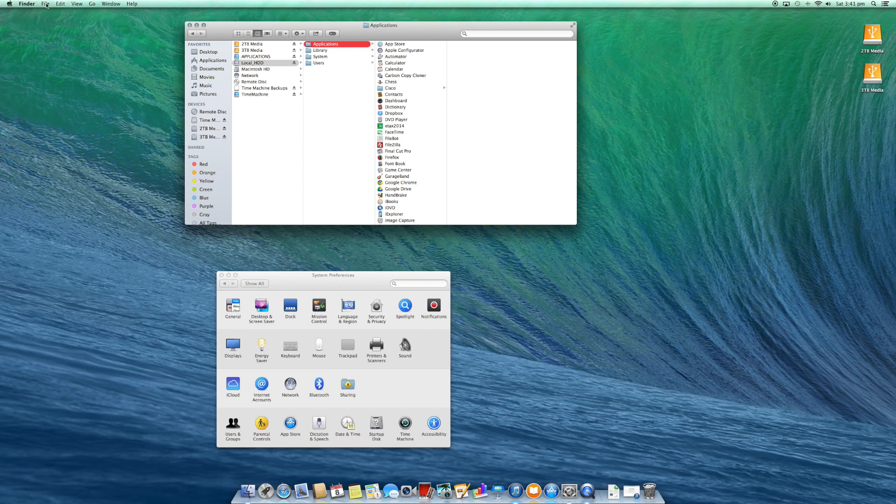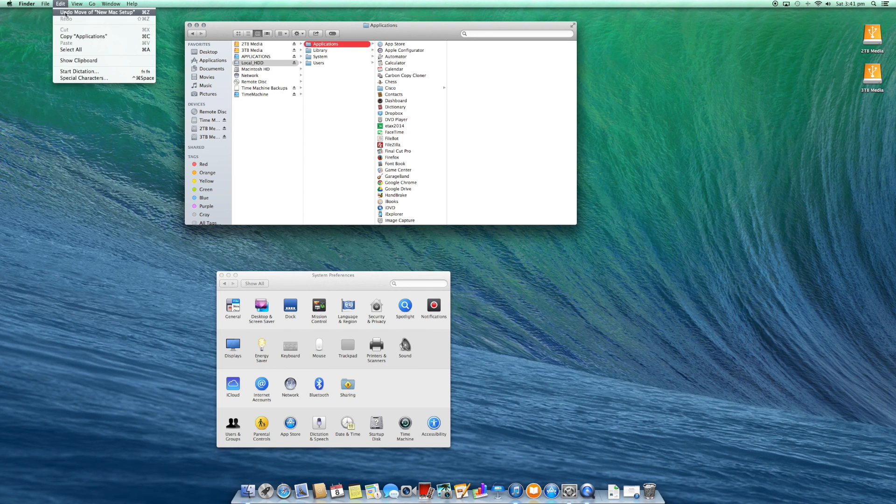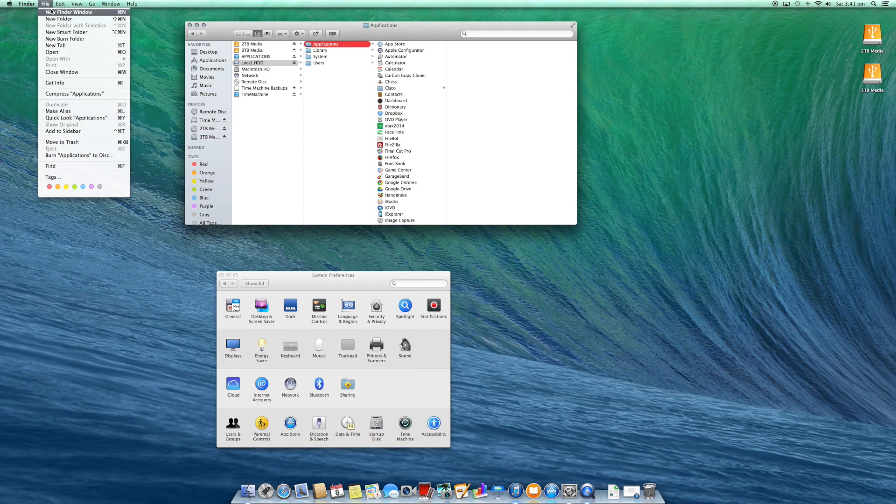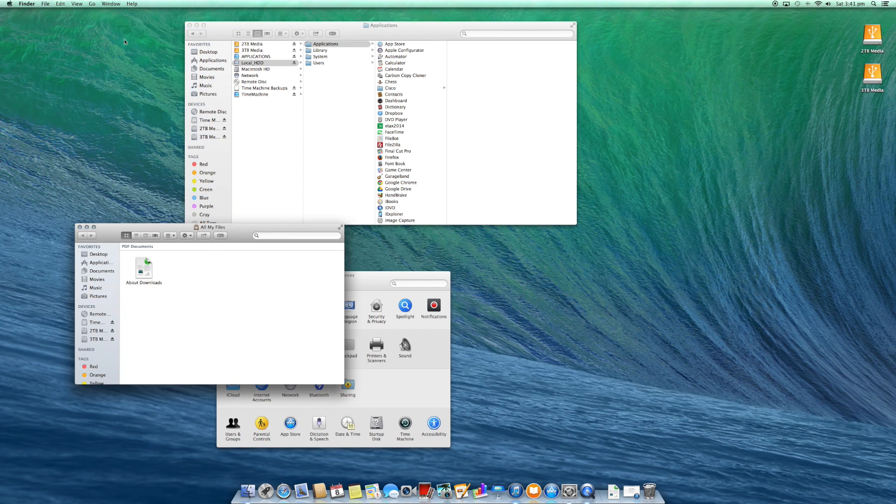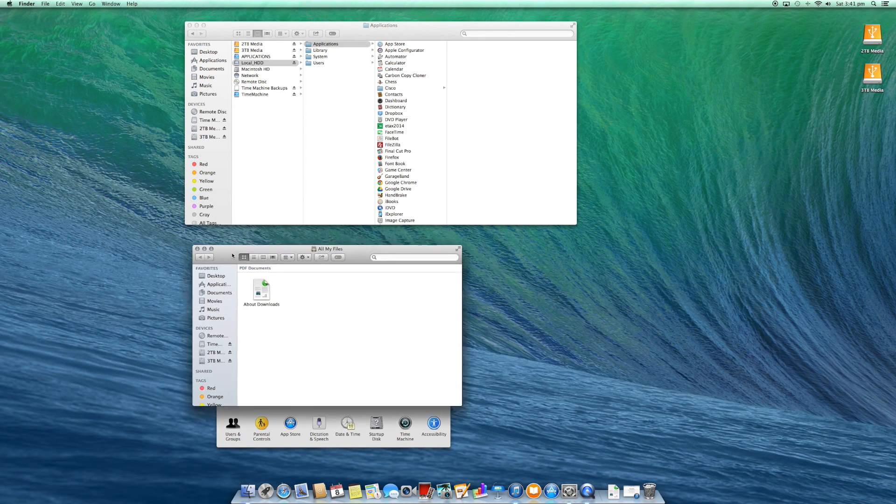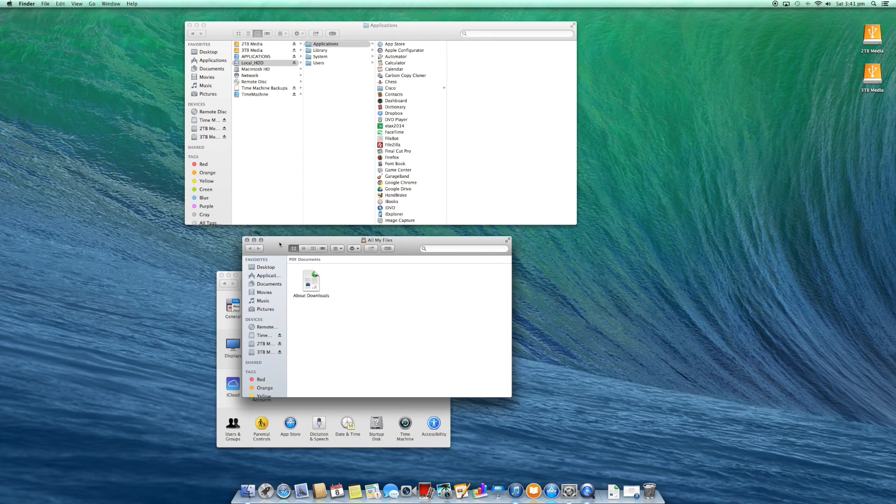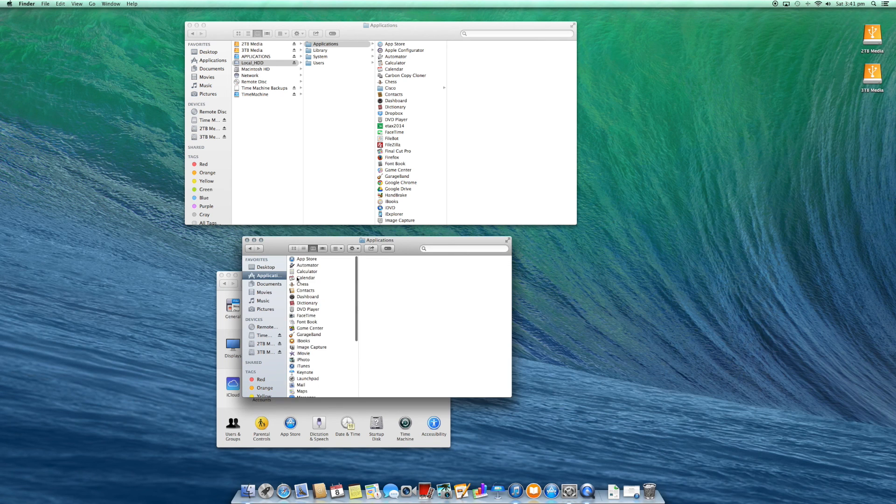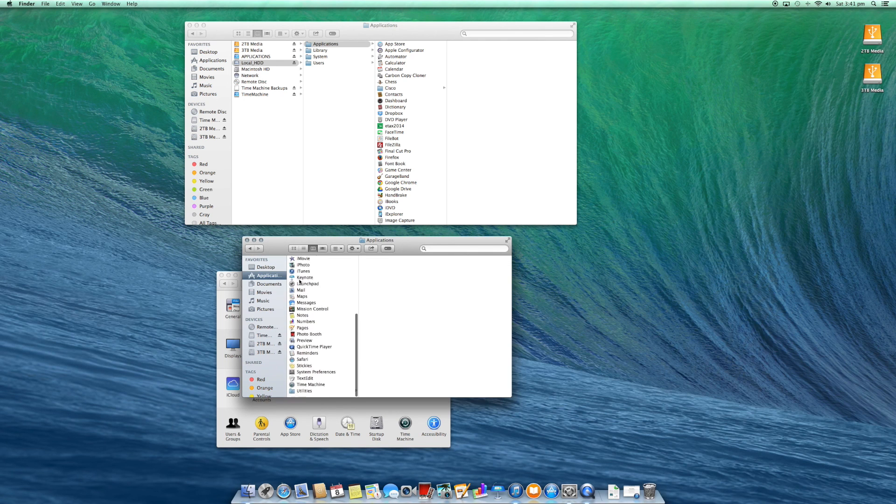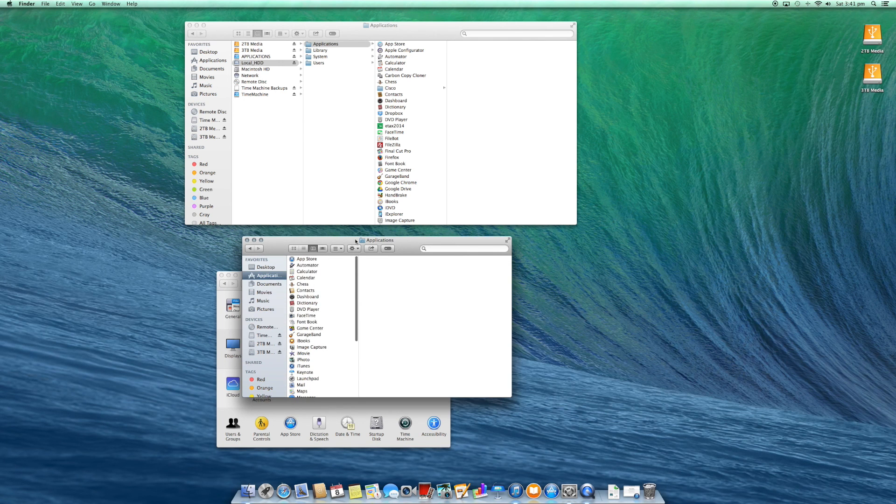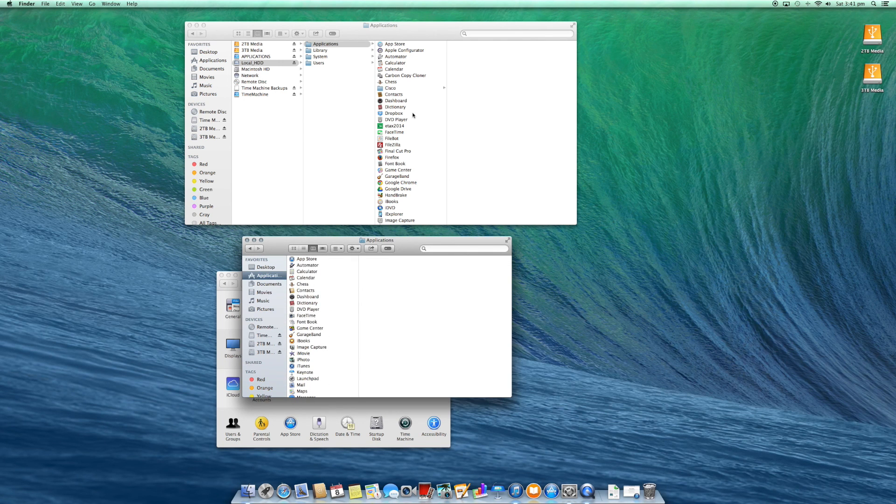You'll see a list of all the applications that are on my old Mac. If we have a look at my current Mac, inside the applications, you'll see that the list is slightly smaller and that is because apps do not exist.